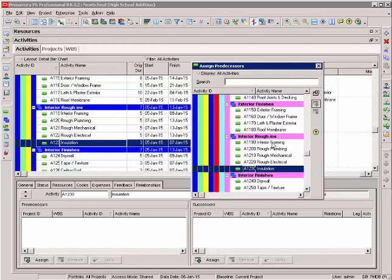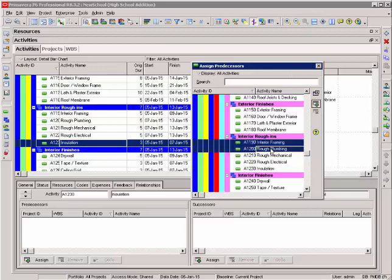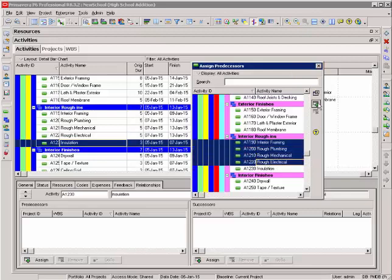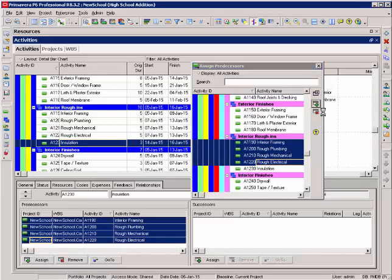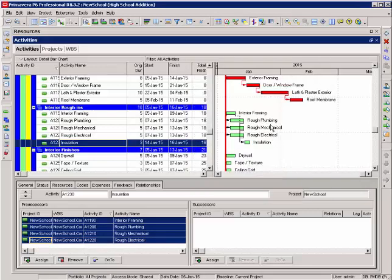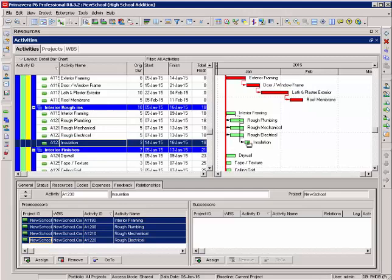So there's my insulation activities. There's all four of those activities. I select them and add those relationships to insulation. Once again I'm building a small schedule with just these activities within this WBS element. And each one of these has a start and a finish activity.